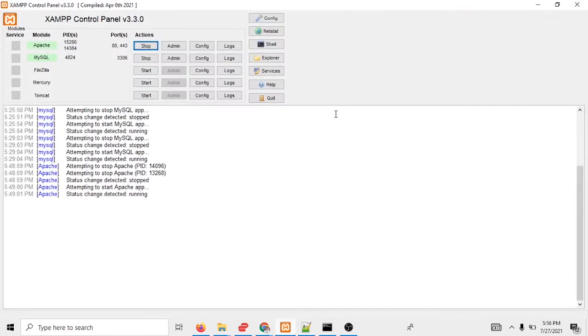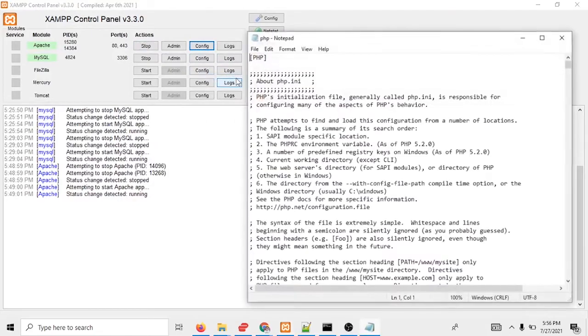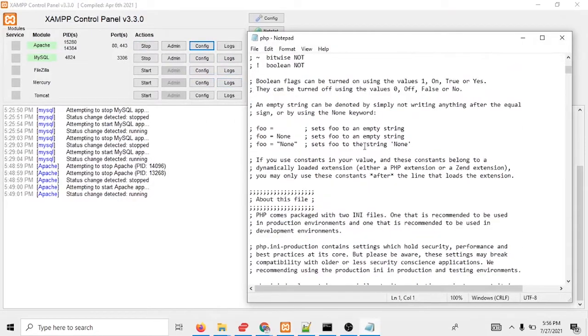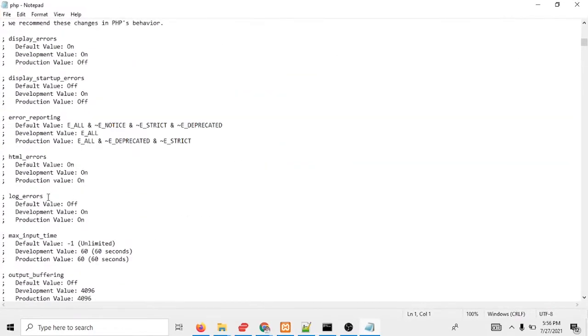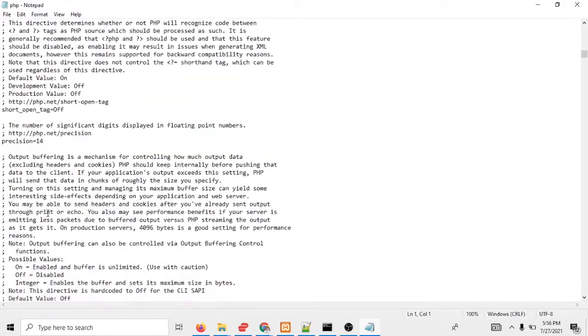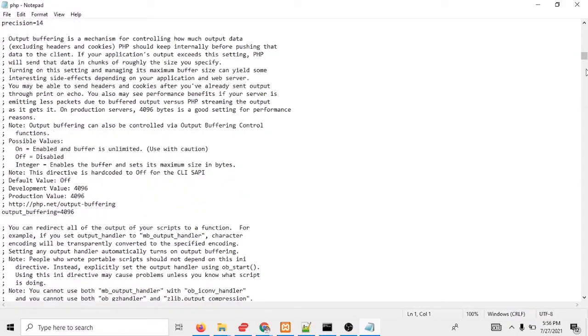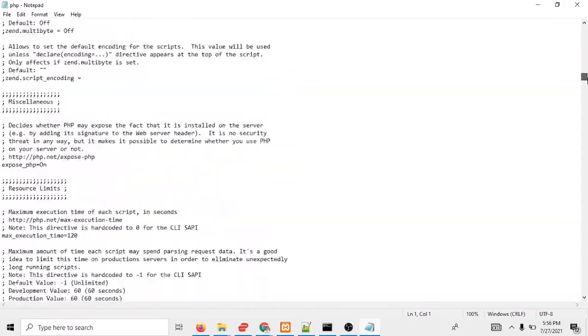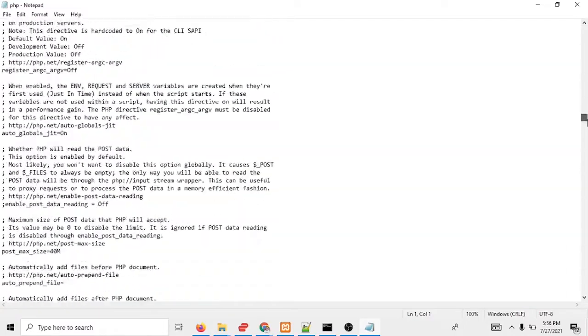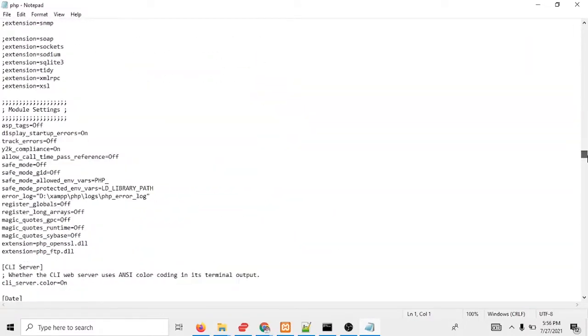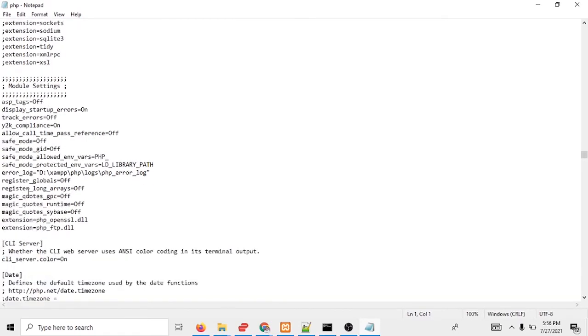So what you have to do, you have to go to the XAMPP folder, go to the config php.ini. You can see there is some extension. Wait a moment, I'm going to find out. You can see the extension. Here is all the extensions.